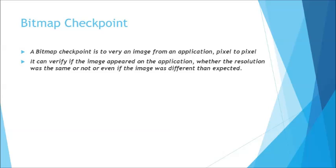These checkpoints will help you verify such steps at the point of execution, and you can map these objects in terms of a bitmap checkpoint. Let's quickly get started and see how exactly this can be done with the help of UFT.